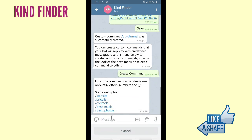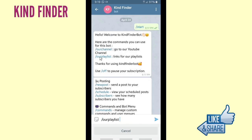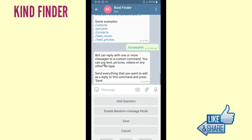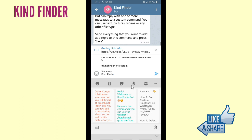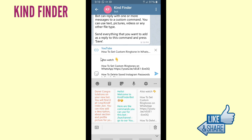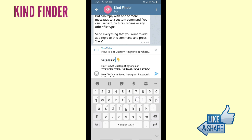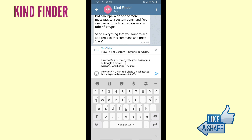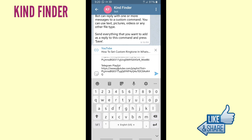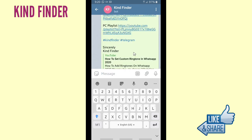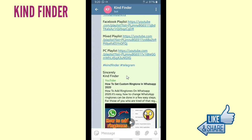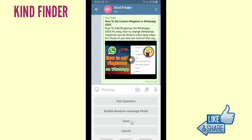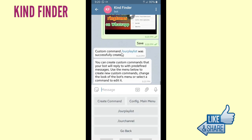Because I want to create more commands, I tap on Create Command and I'm going to create an 'Our Playlist' command. I've copied the playlist links to my clipboard, so I'll paste them here on the 'Our Playlist' command — including popular uploads on our channel. When people tap on 'Our Playlist' command, they'll be able to see my playlist on KindFinder channel. Make sure everything is correct, then tap Send and click Save. Custom command 'Our Playlist' was successfully created.